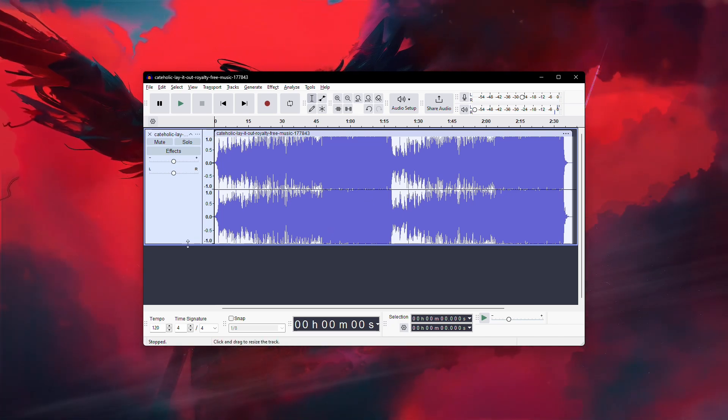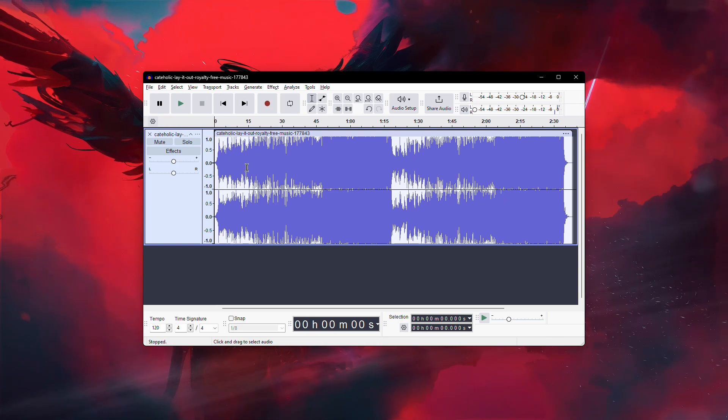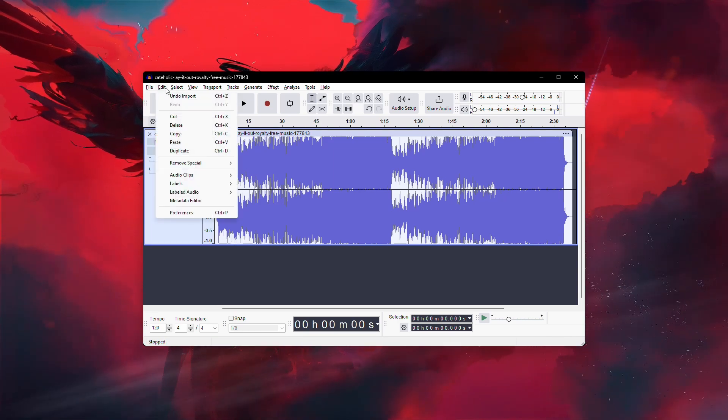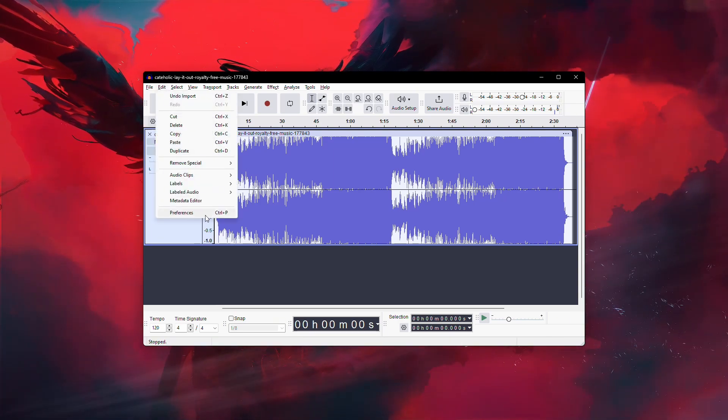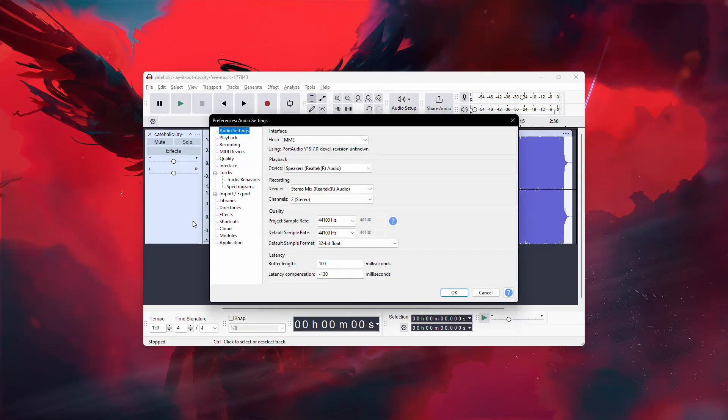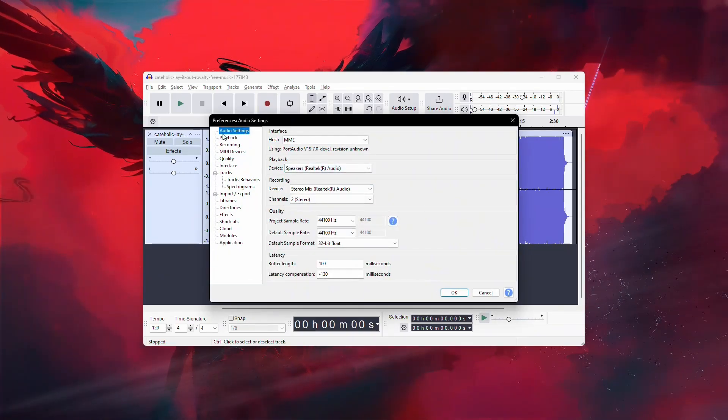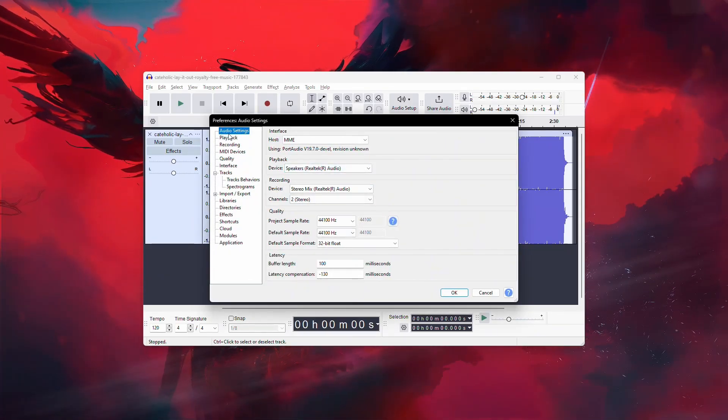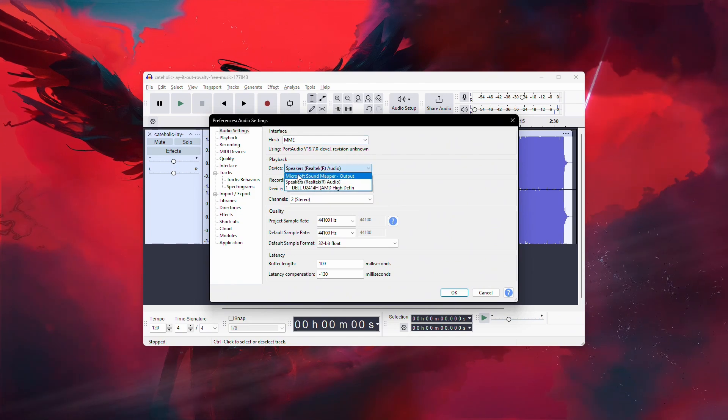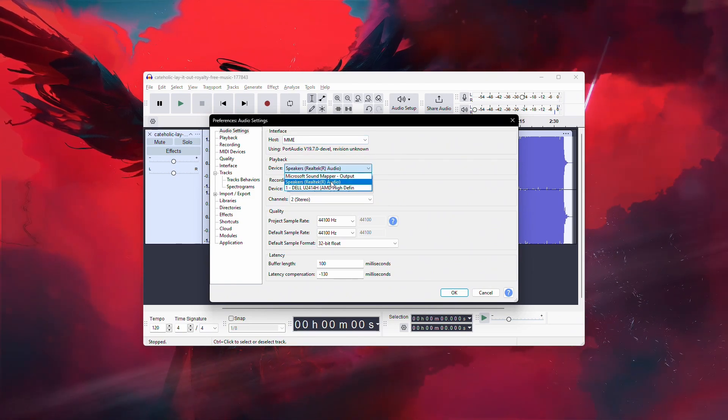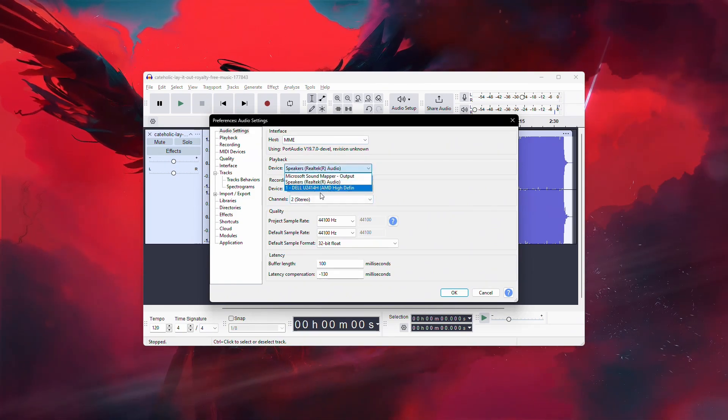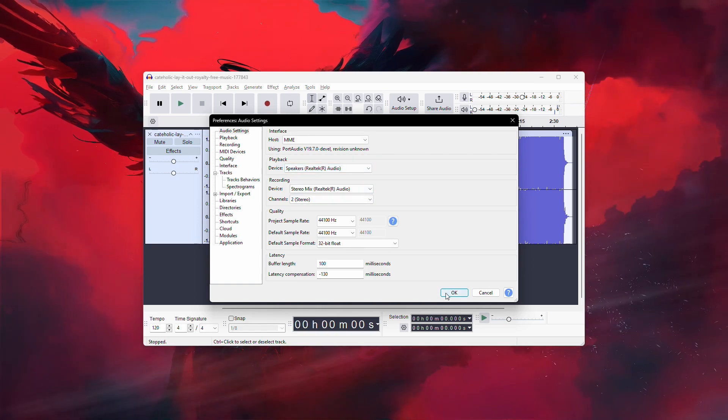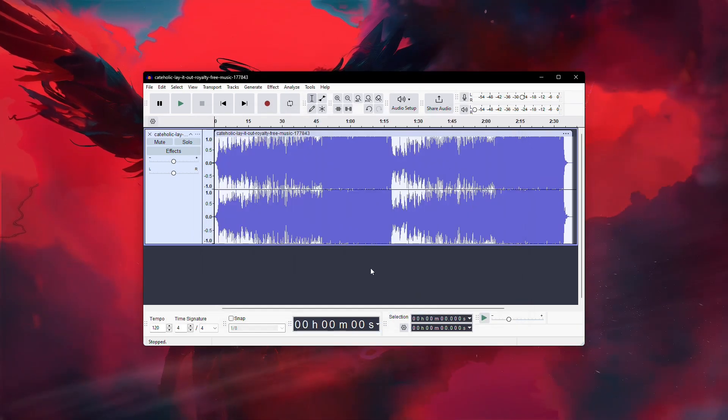Start by checking your playback device settings. Go to the Edit menu at the top of Audacity, then click on Preferences. In the Preferences window, select the Audio Settings tab. Look for the Playback Device drop-down menu and make sure your output speakers or headphones are selected. If they aren't, select the correct device, then click OK to save your changes.